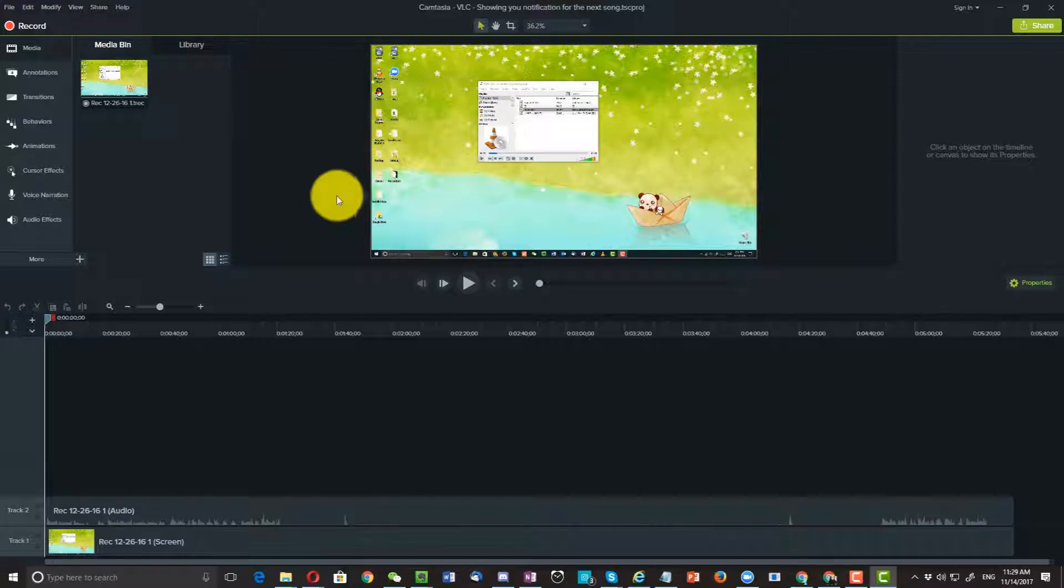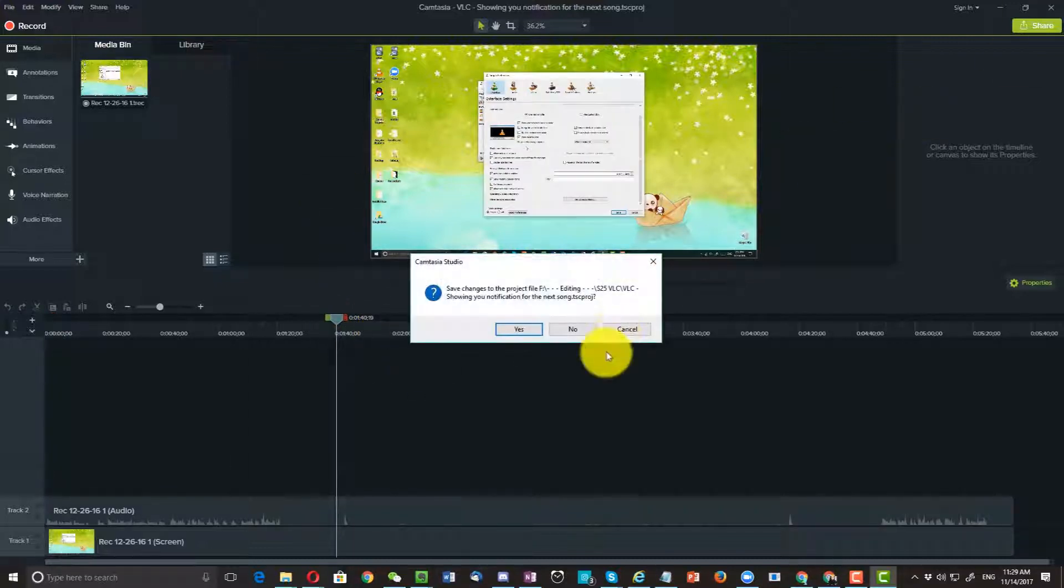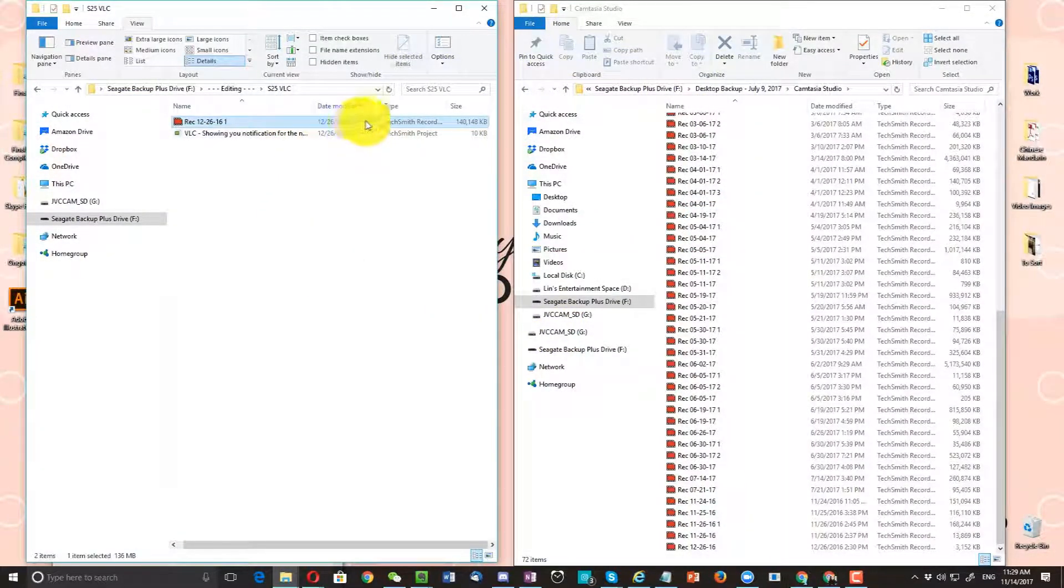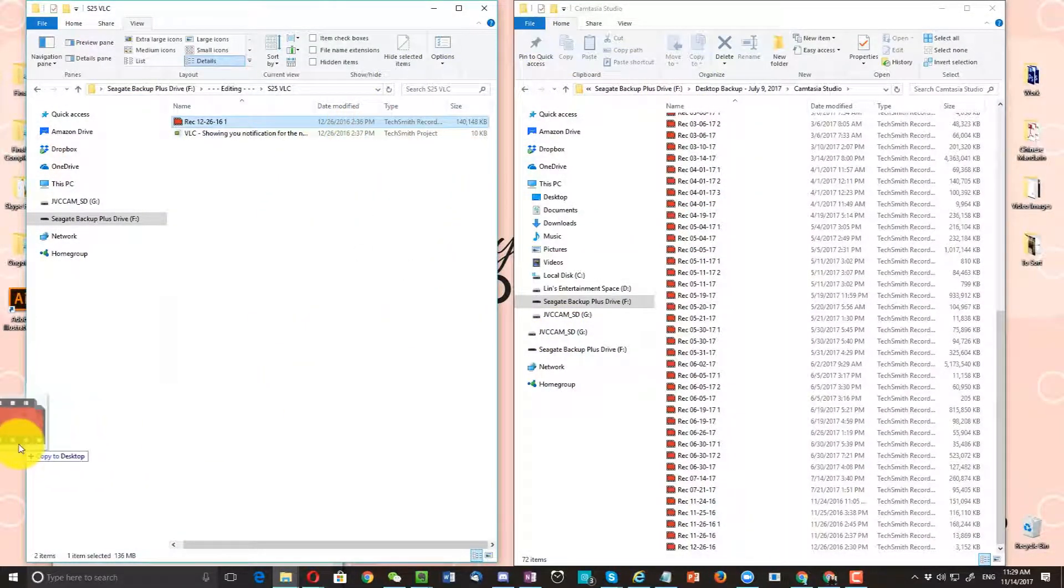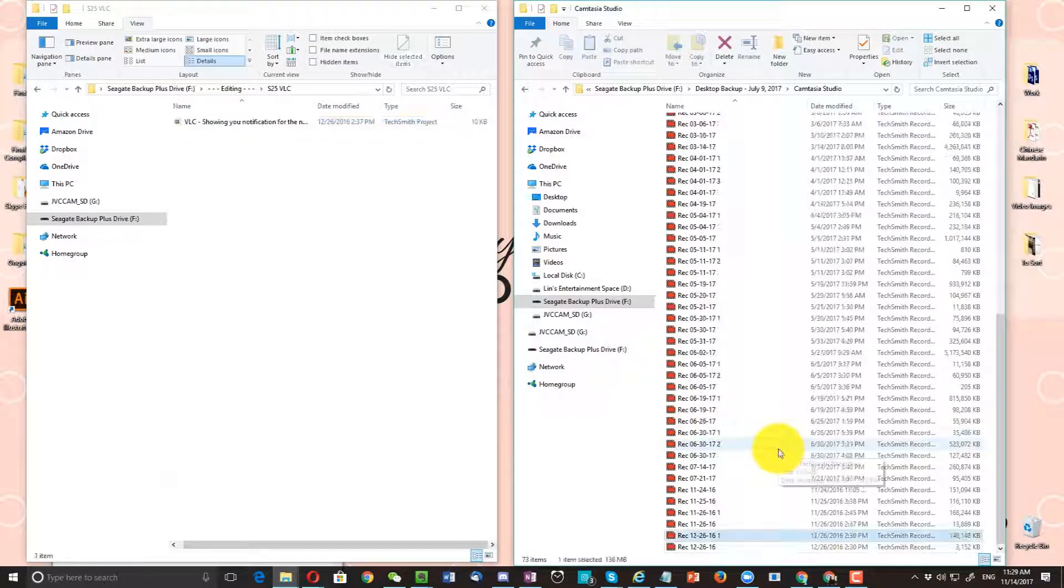Okay, so this is one way to solve this problem. So let me go ahead and close this first. And the second way to solve this problem - let me put this back in this folder.